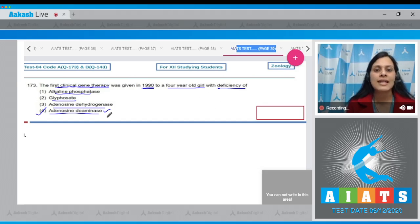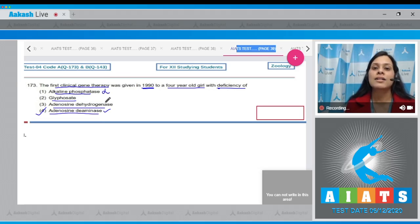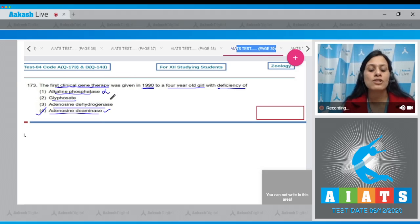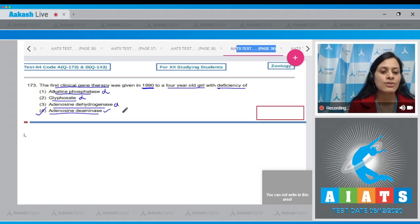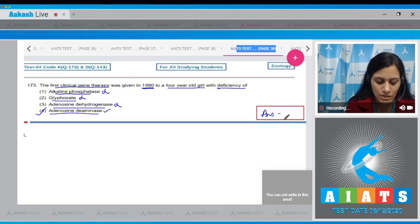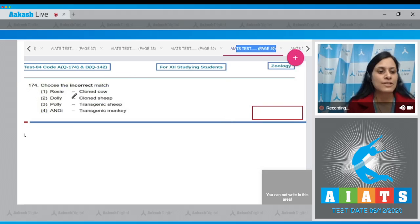Alkaline phosphatase is incorrect — it is an enzyme that removes the 5' phosphate group from a DNA molecule. Glyphosate is a herbicide, and adenosine dehydrogenase is also an incorrect option. So the correct answer to question 173 is option number four — adenosine deaminase.